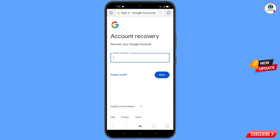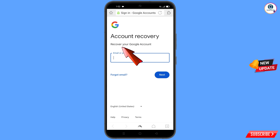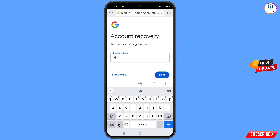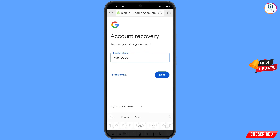It will automatically redirect you to Dolphin browser. Here you will see account recovery — recover your Google account. Enter the Gmail account that you want to recover, then tap on next.